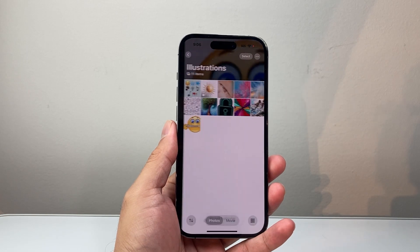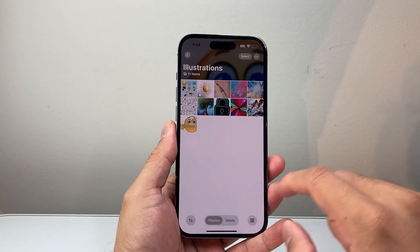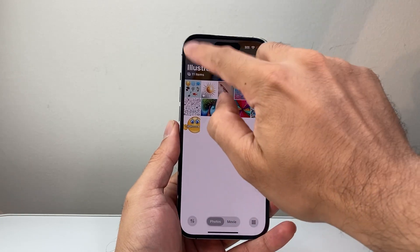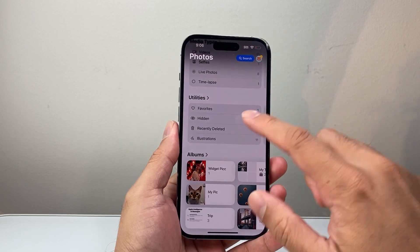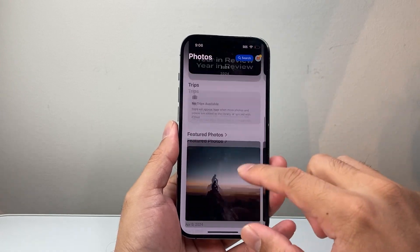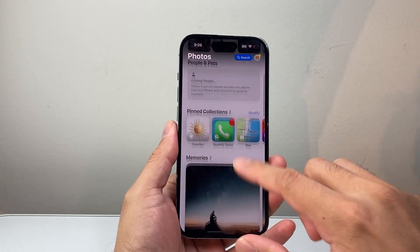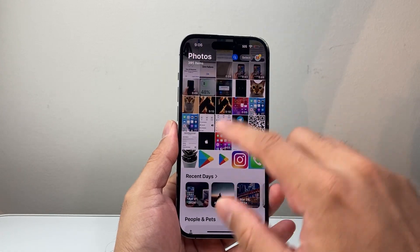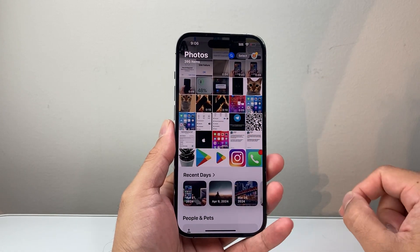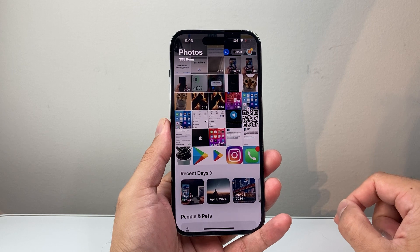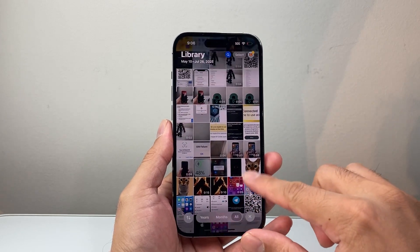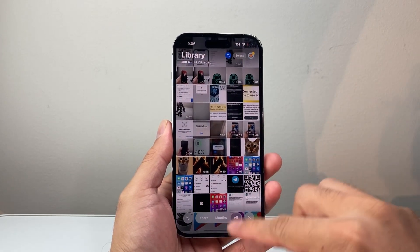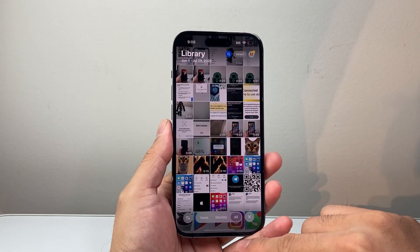Once you do that, you can see it's been merged and going back, there are no more duplicates. The duplicates have been removed and merged accordingly as the phone sees them as duplicates. That's how you do it.